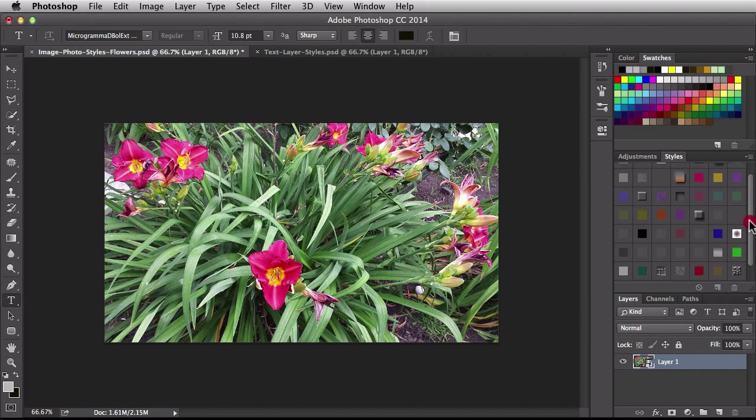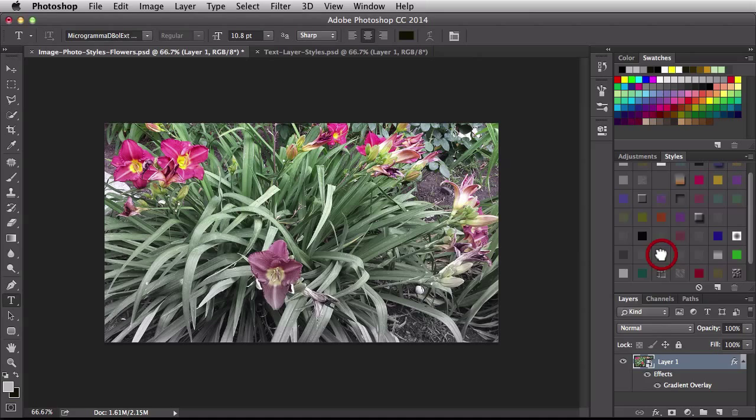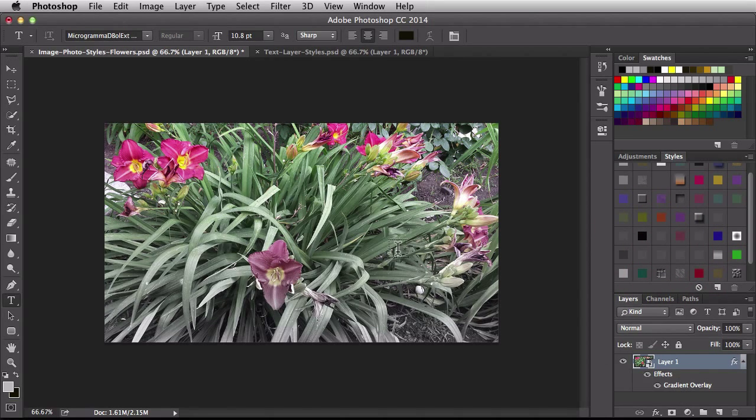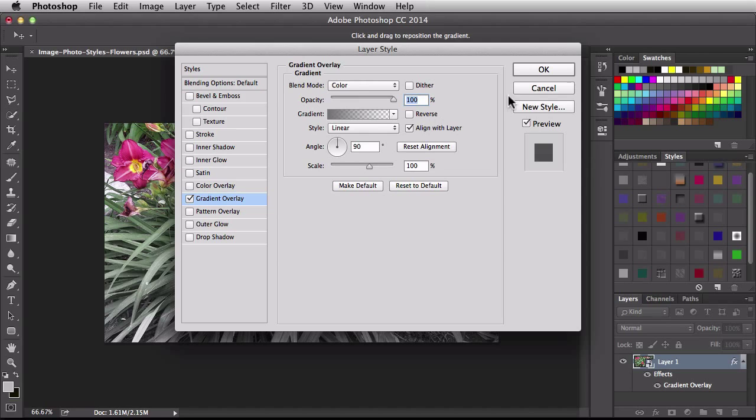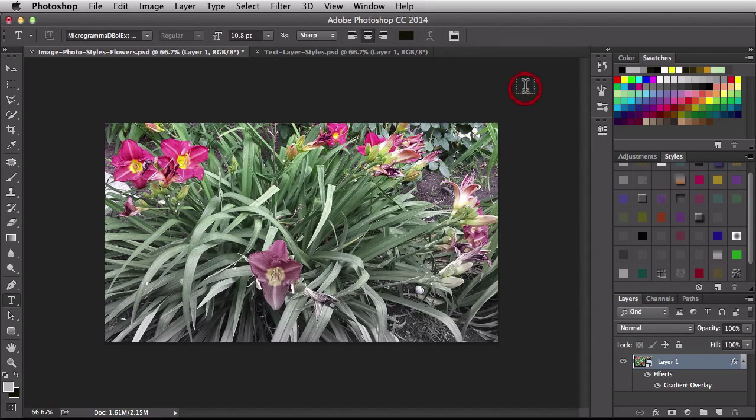Alright so let's choose a couple of these. If I were to click on one you see we have a gradient overlay applied to our image. If I double click on gradient overlay it takes us directly to that gradient overlay layer style and we can make whatever changes we want to it. I'll hit cancel to get out of that.